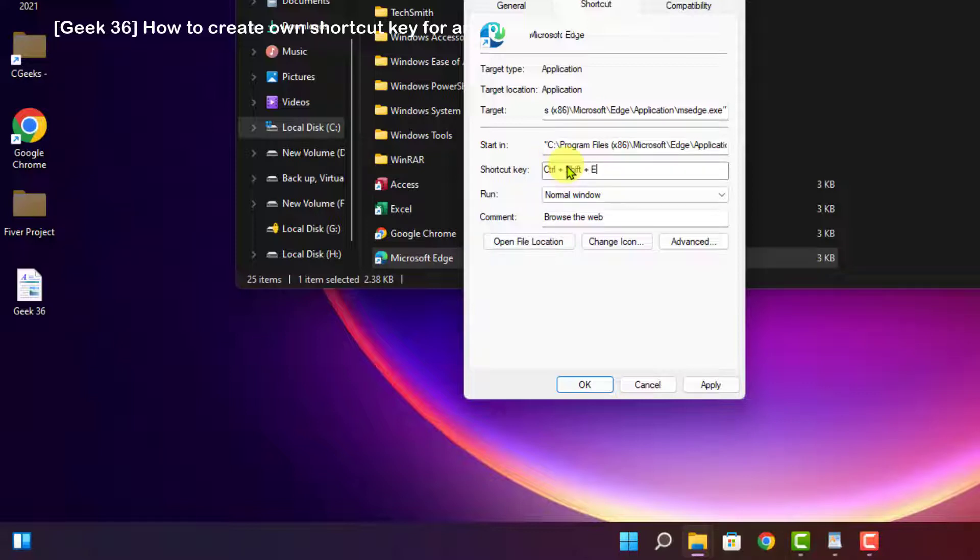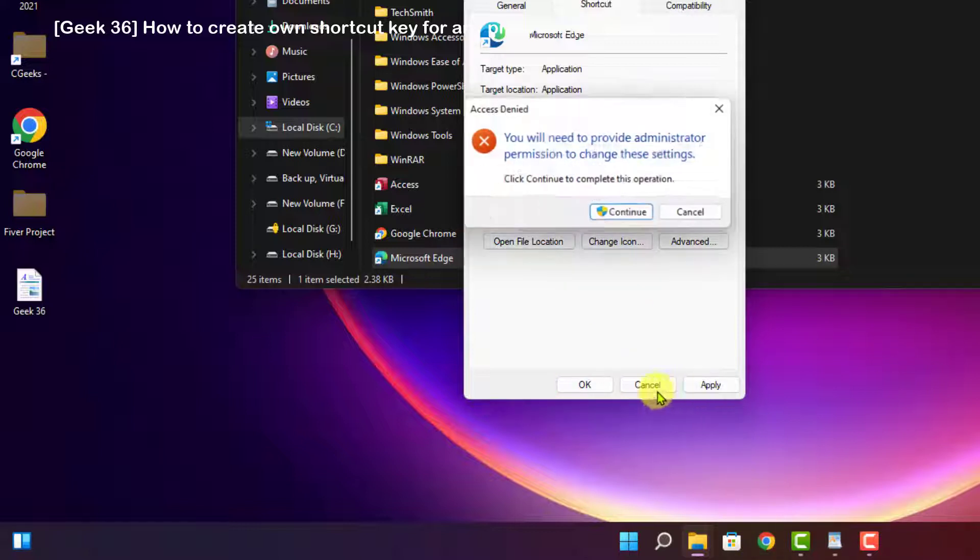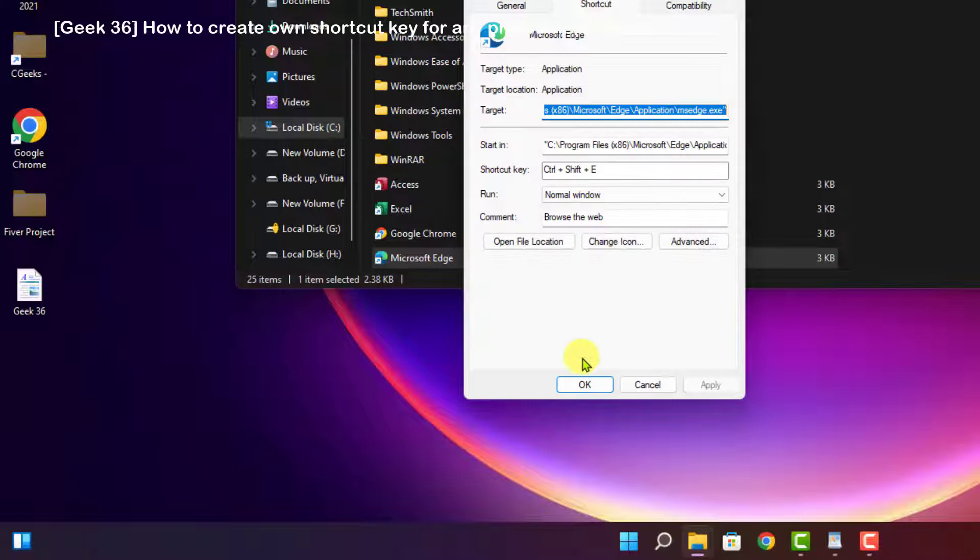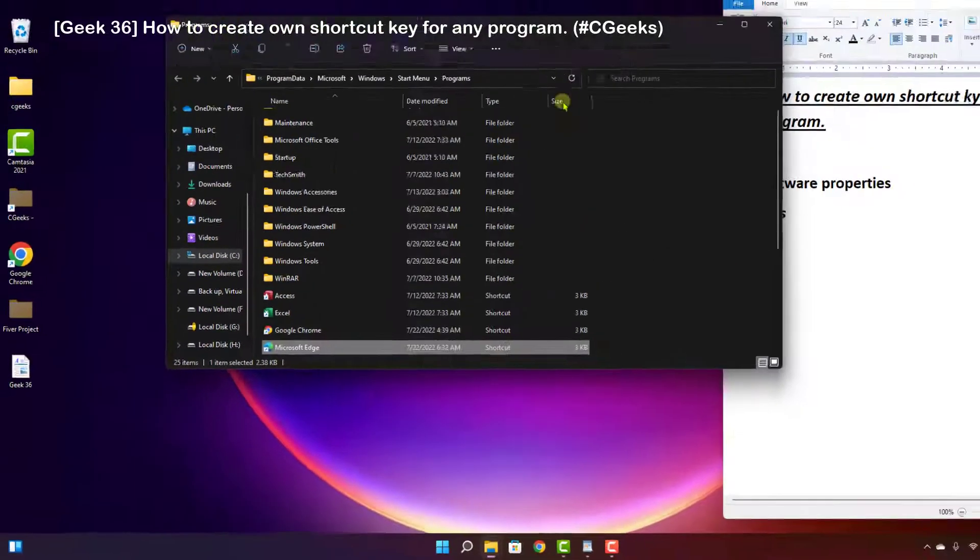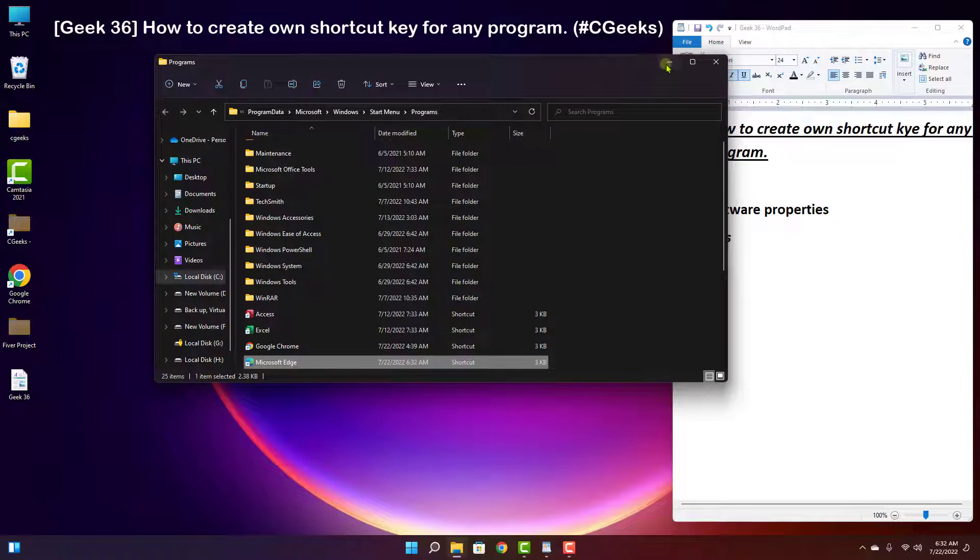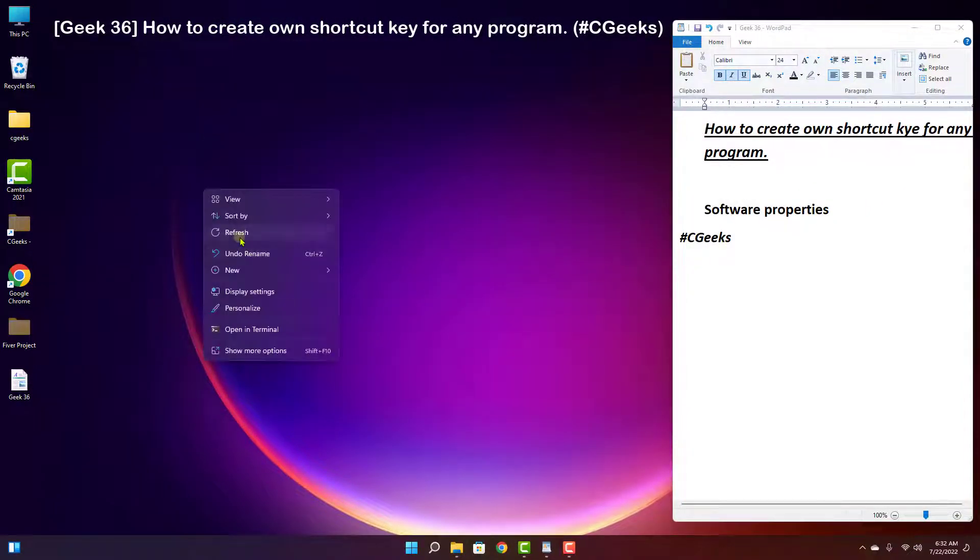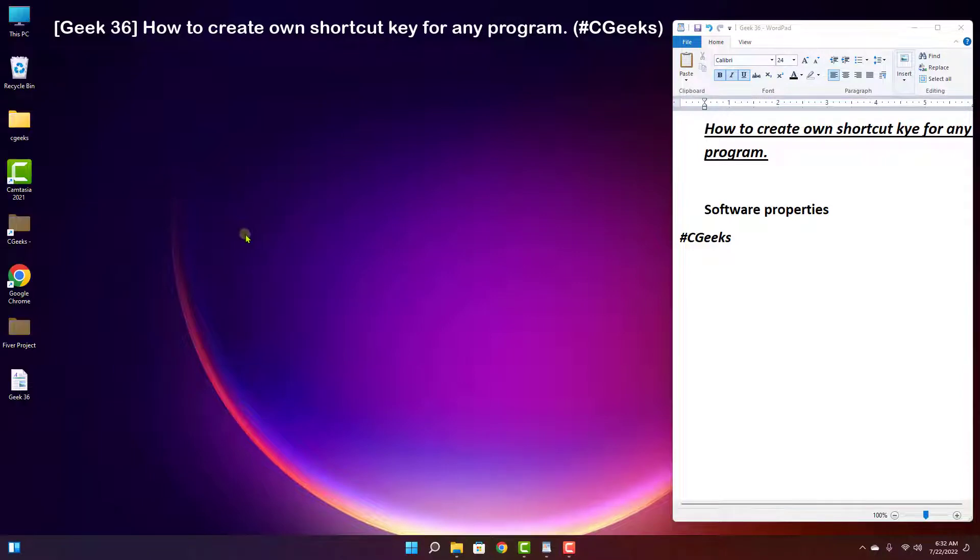Then click Apply, continue, okay. Now the shortcut key has been set. So let's check it out, Ctrl+Shift+E.